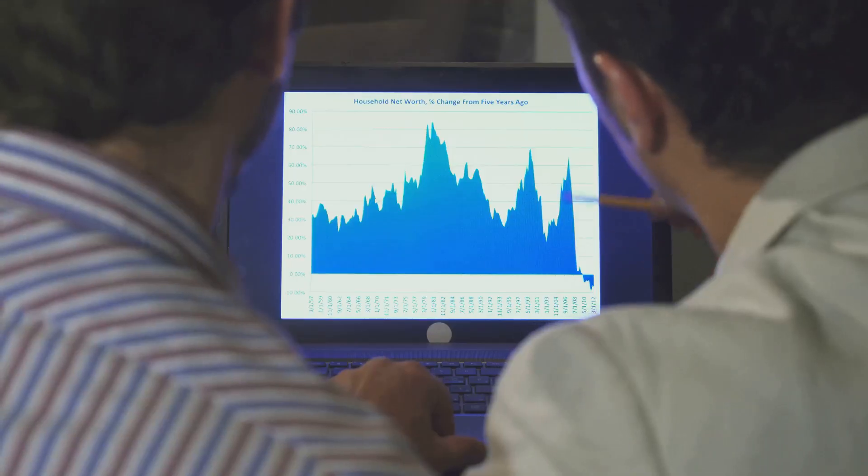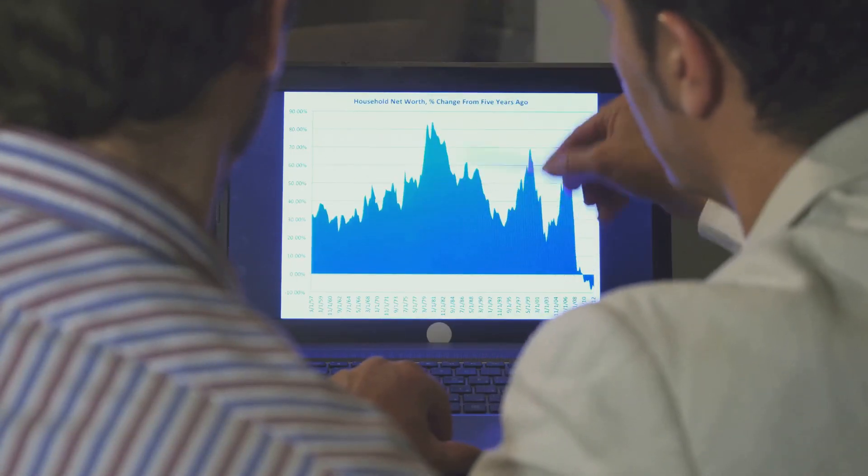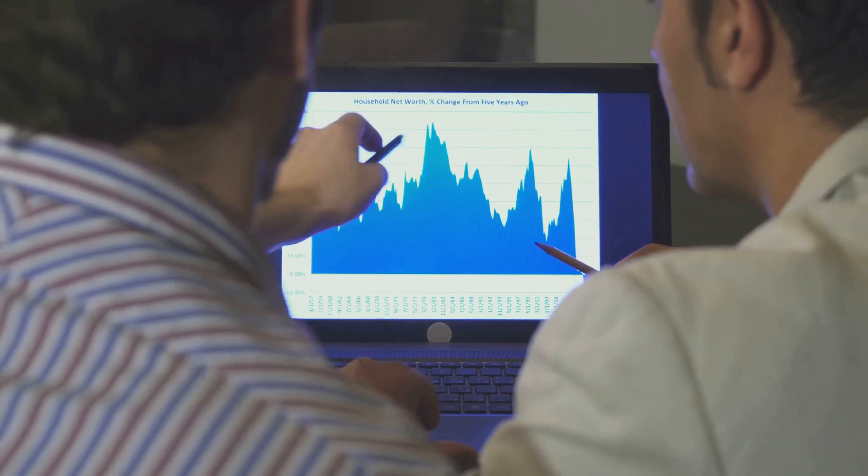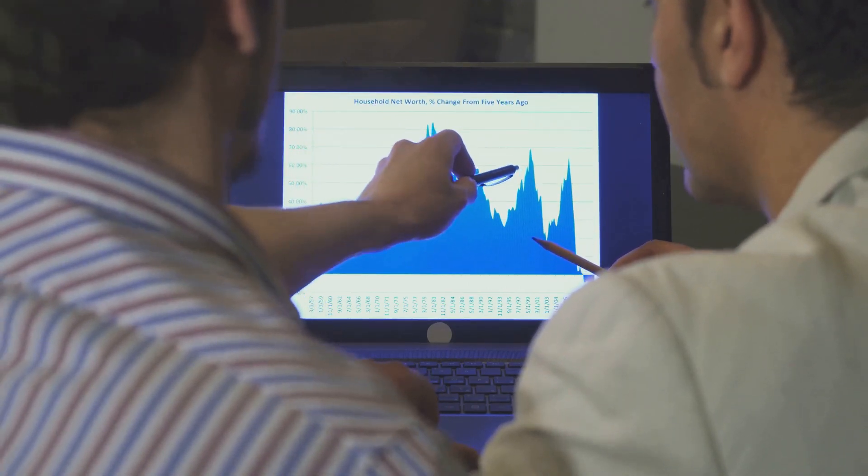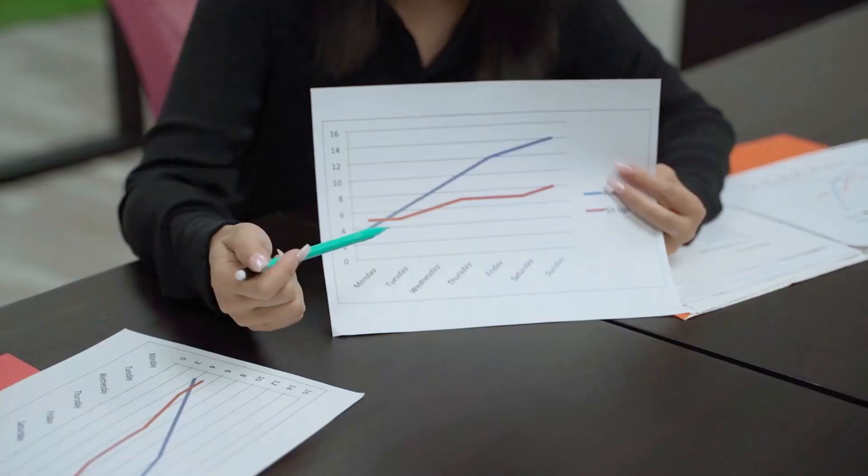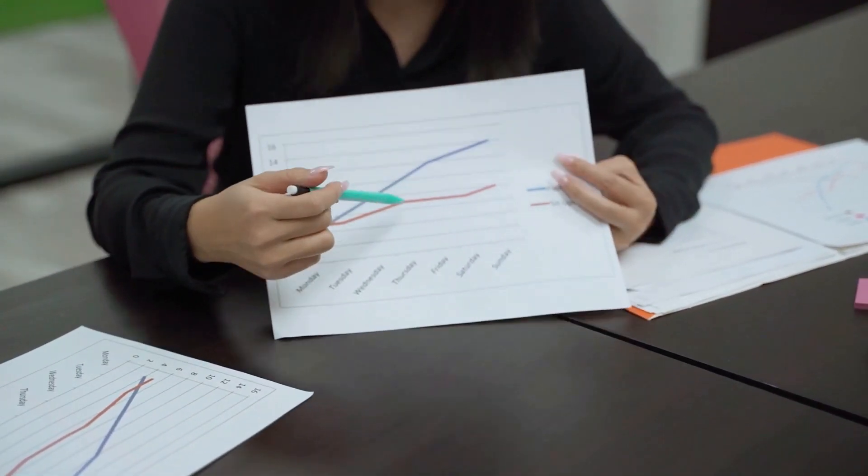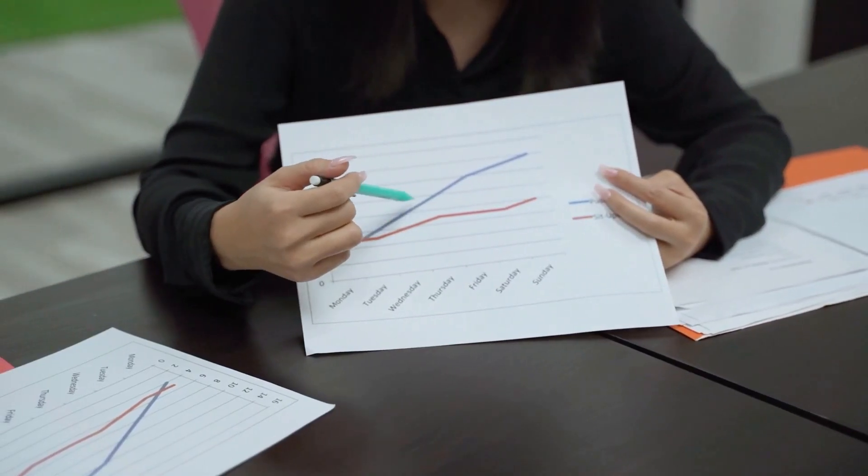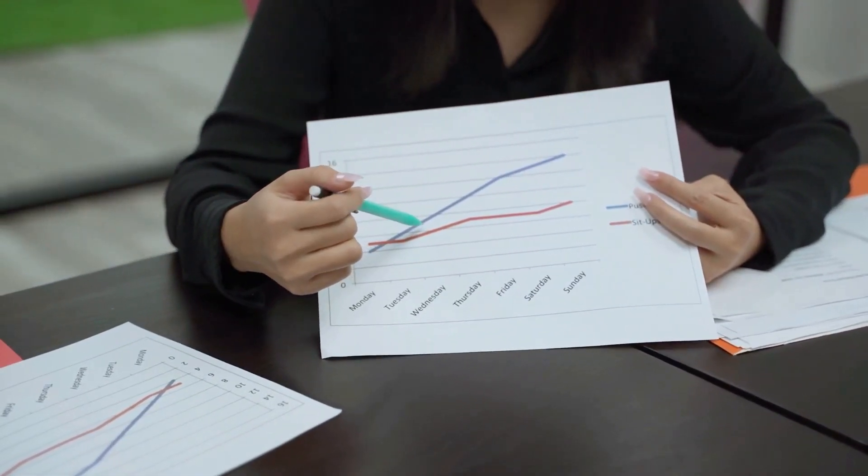If the points are randomly scattered around the mean difference line and fall within the limits of agreement, it means the methods are in good agreement. But if you see any trends or patterns, it could indicate a systematic bias or issues with measurement accuracy.